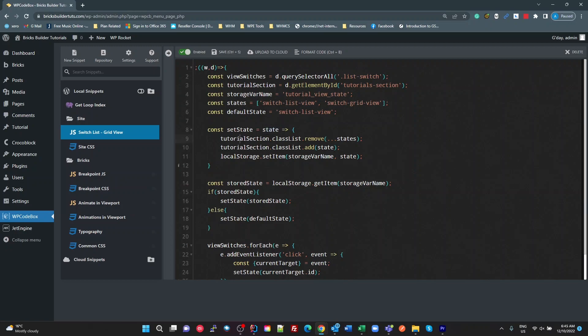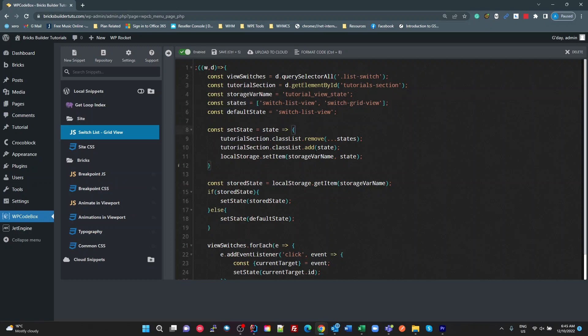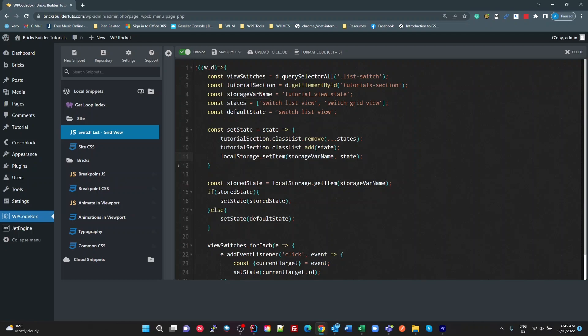An ES6 function here, which takes in the state, which is actually a string, one of these. Gets the tutorial section reference and removes all of these states from the class list. Then adds the state that's passed in to the class list. So that's the toggling. Then we're going to set that in the local storage for our variable name to whatever that state is. Pretty simple.